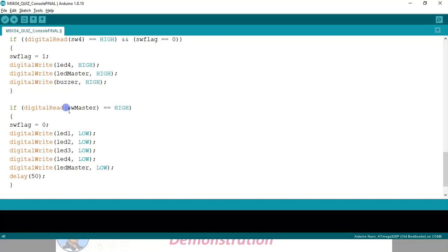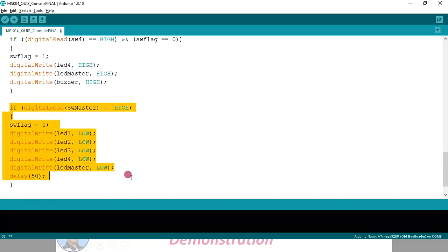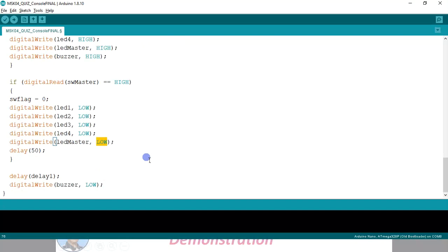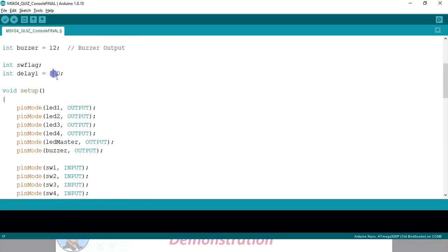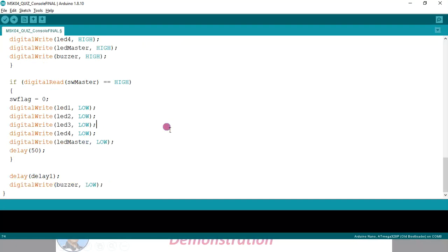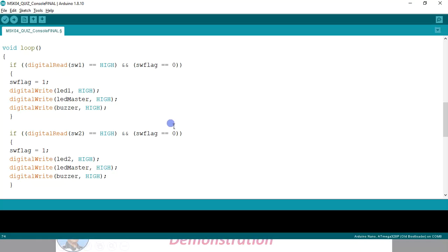How to reset the flag? There is a master button — digital read master. For the next question, the master switch must be pressed. Once the master switch is pressed, everything will be reset. Switch flag is reset to zero, all the bulbs — whether team A, B, C, D, or master bulb — will all be set to zero. This is how the program is written. After execution, delay 1 is 3, meaning 0.3 seconds — I said 0.5 seconds earlier, it is actually 0.3 seconds. After 0.3 seconds, buzzer will be off. It is a very simple program. My PowerPoint is not responding, so I will wind up now. Tomorrow I will be uploading these files in the YouTube description. You can download and use it. Thank you.